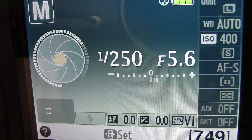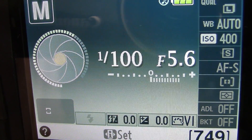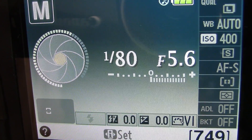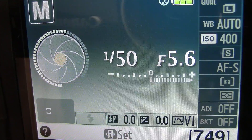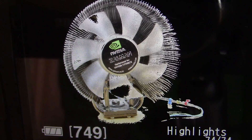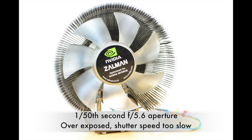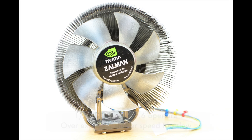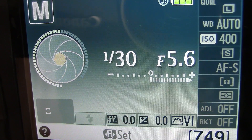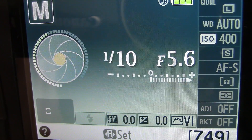I'm now going to slow the shutter speed down even more so even more light is coming in, keeping the aperture the same. You can now see that the image is overexposed — you can see the highlights flashing on my camera. In the photograph, all the whites are blown out — this is overexposed.